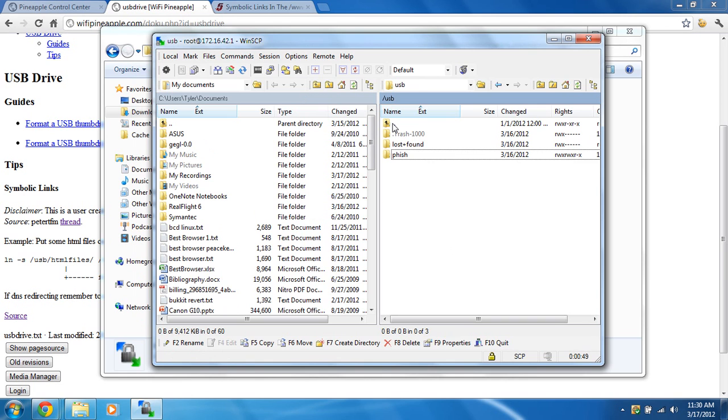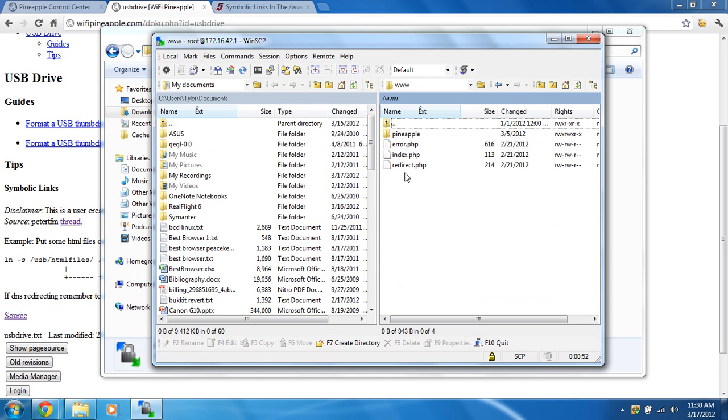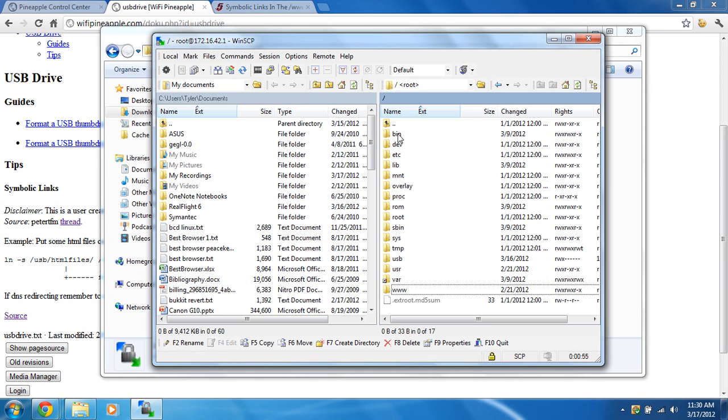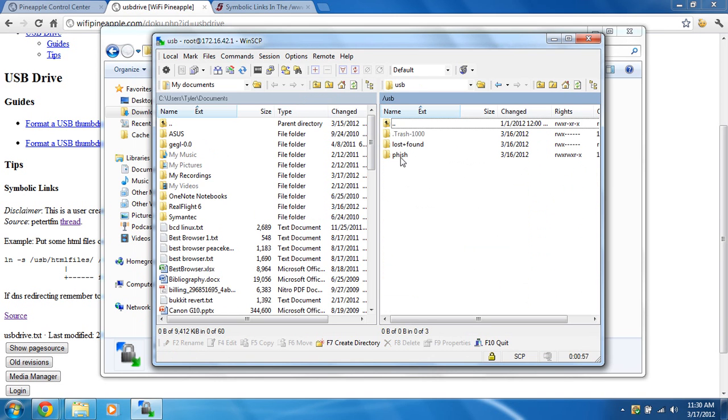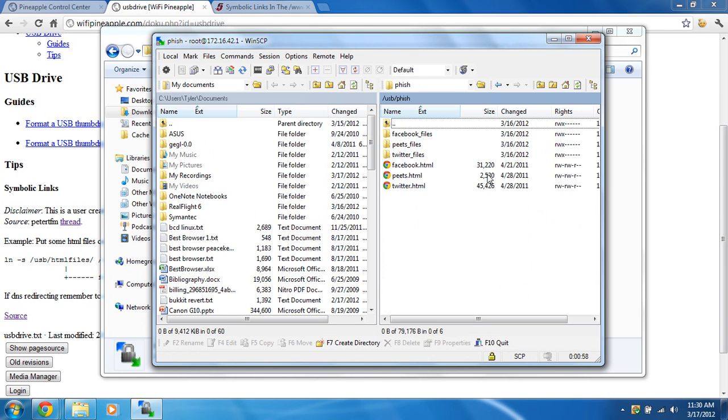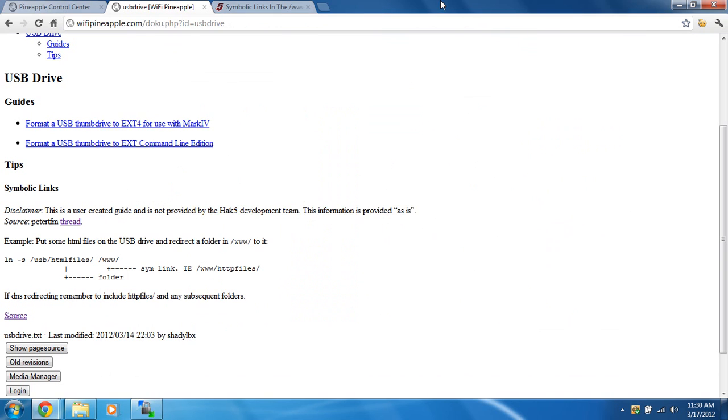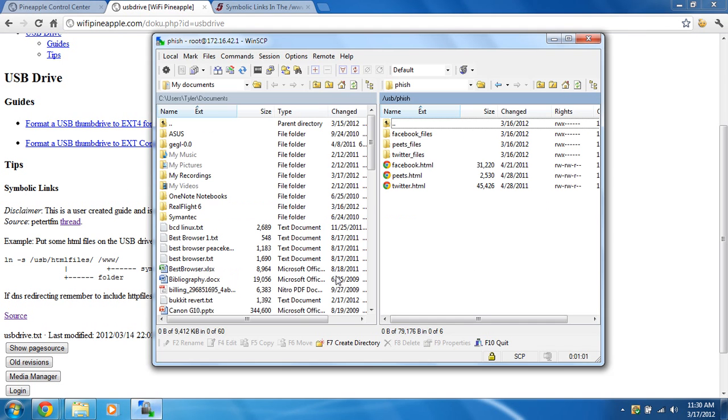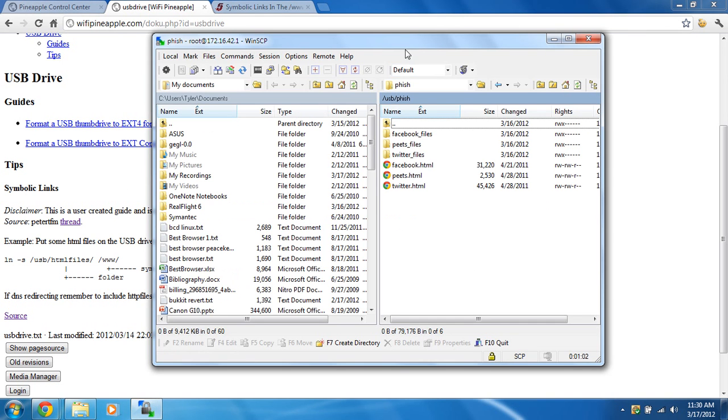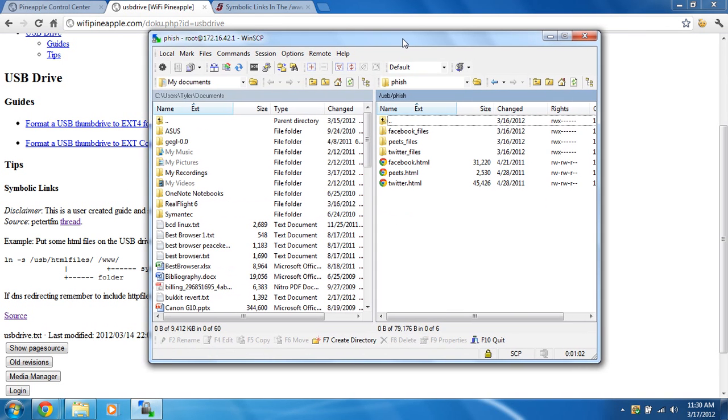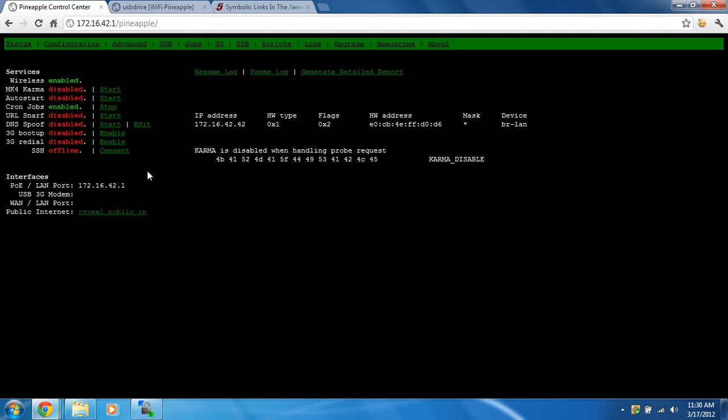What we're going to do is in the www folder, we're going to create symbolic links that point to these files in the phish folder. We need to go to the Wi-Fi Pineapple's main web interface, and we're going to go to advanced.